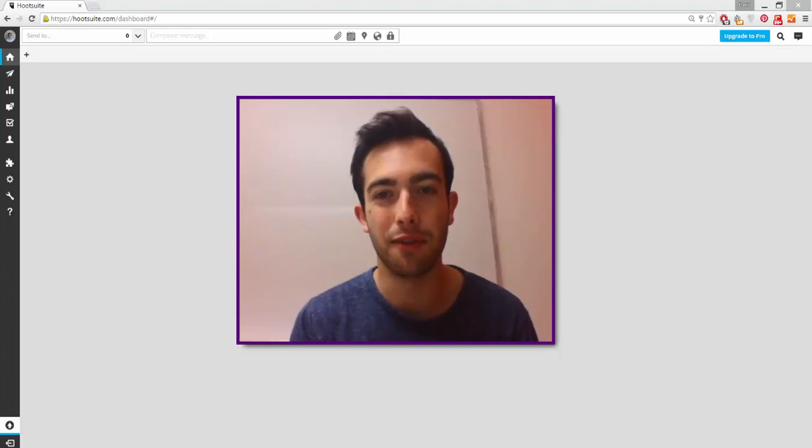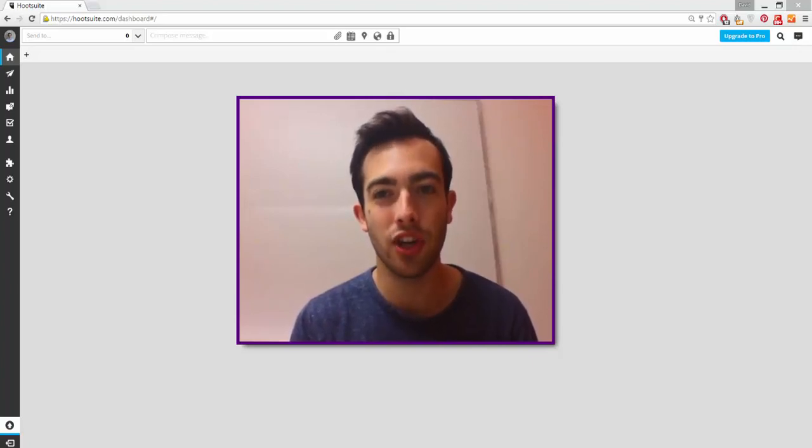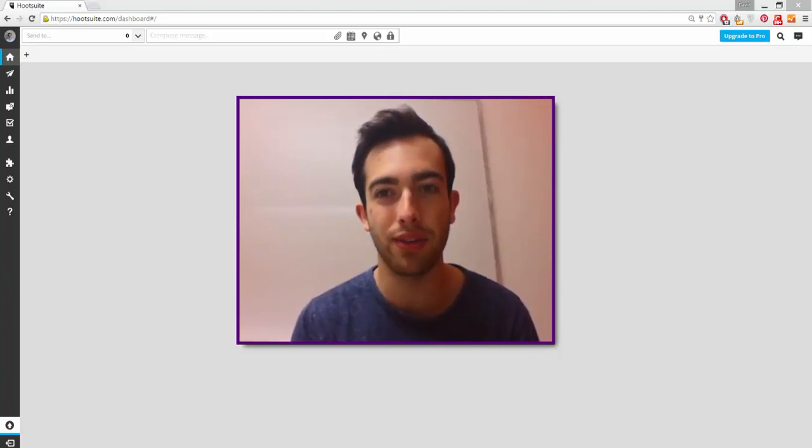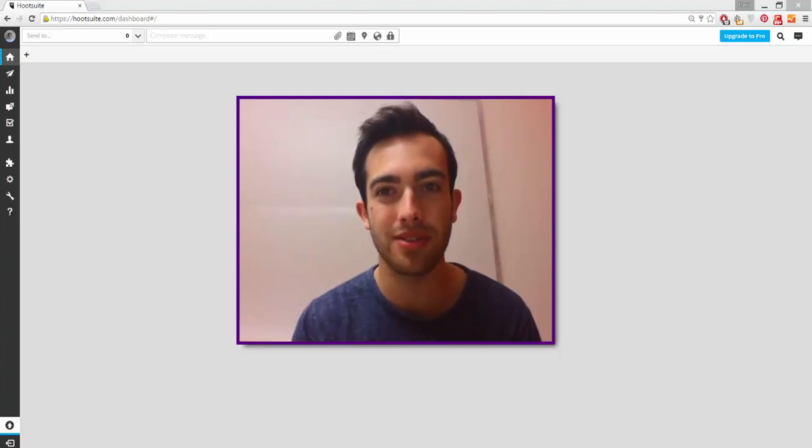Hi there, David here from CrowdBabble. In this video I'm going to show you how to schedule your Instagram posts using Hootsuite's new Instagram scheduling feature.